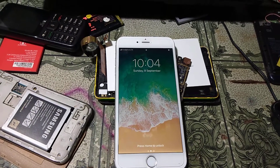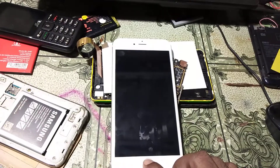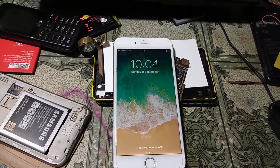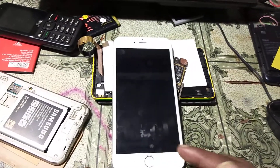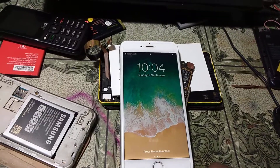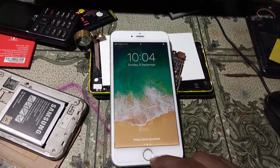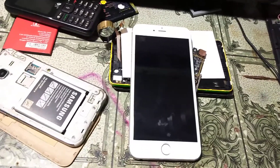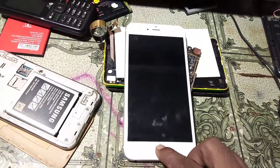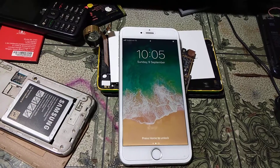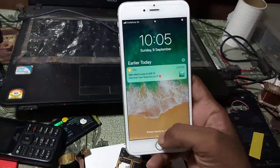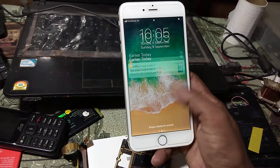Hey, what's up guys, welcome back to my channel. In this tutorial I will teach you how to remove Apple ID from any iPhone or iPad. Yes guys, finally we can do it by ourselves and it's very easy — we do not need anyone's help or support. If you have not subscribed to my channel, please subscribe to get videos like this.